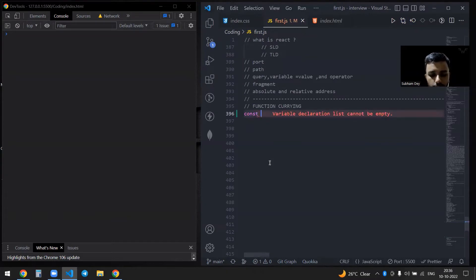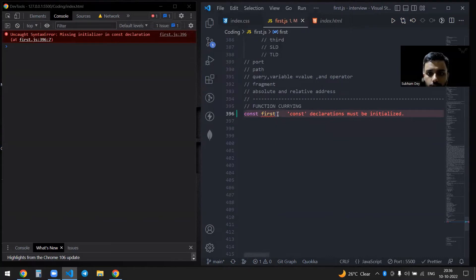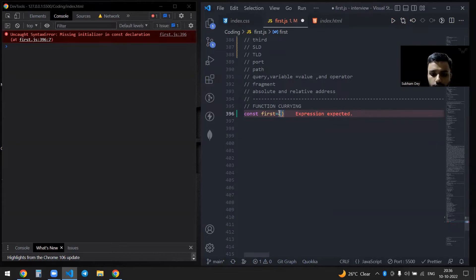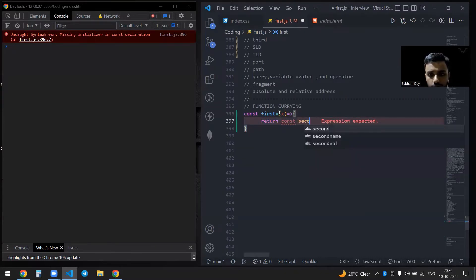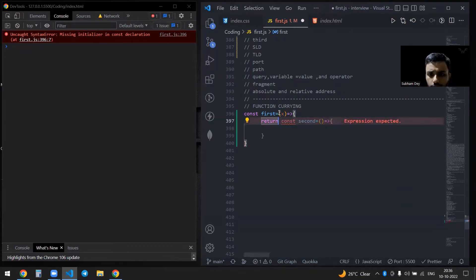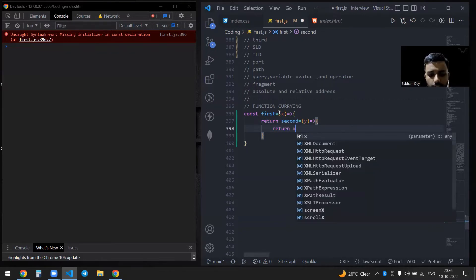Let me turn auto-save off first. So I'll write a function — const first — it will take some value, maybe x, and then it will return another function, const second. And second will take some argument, maybe y.